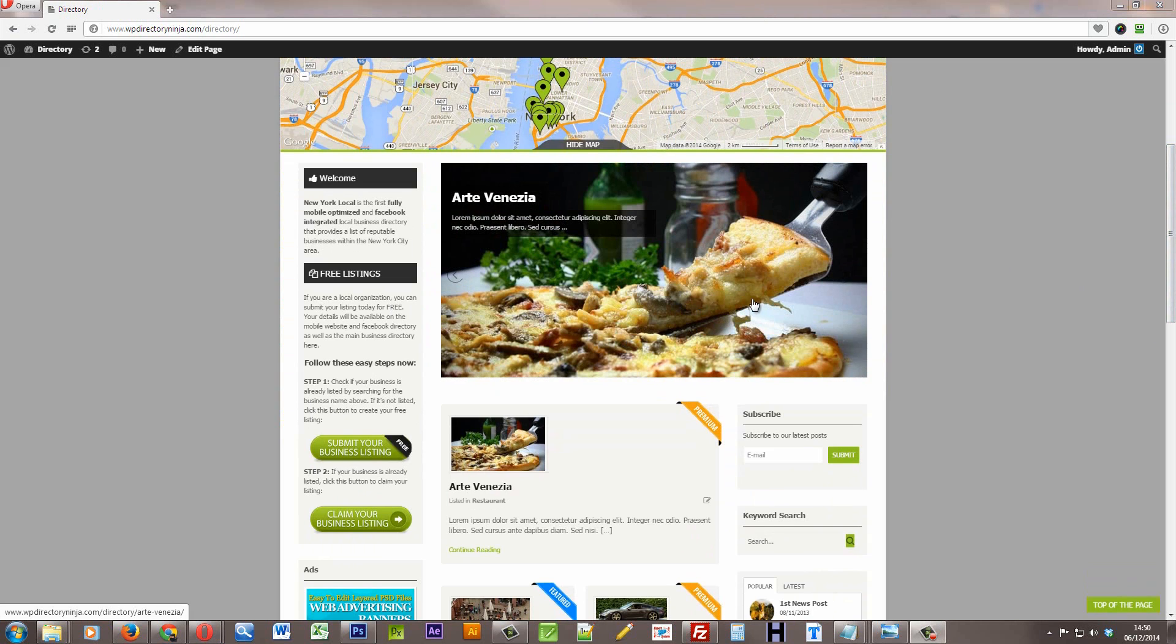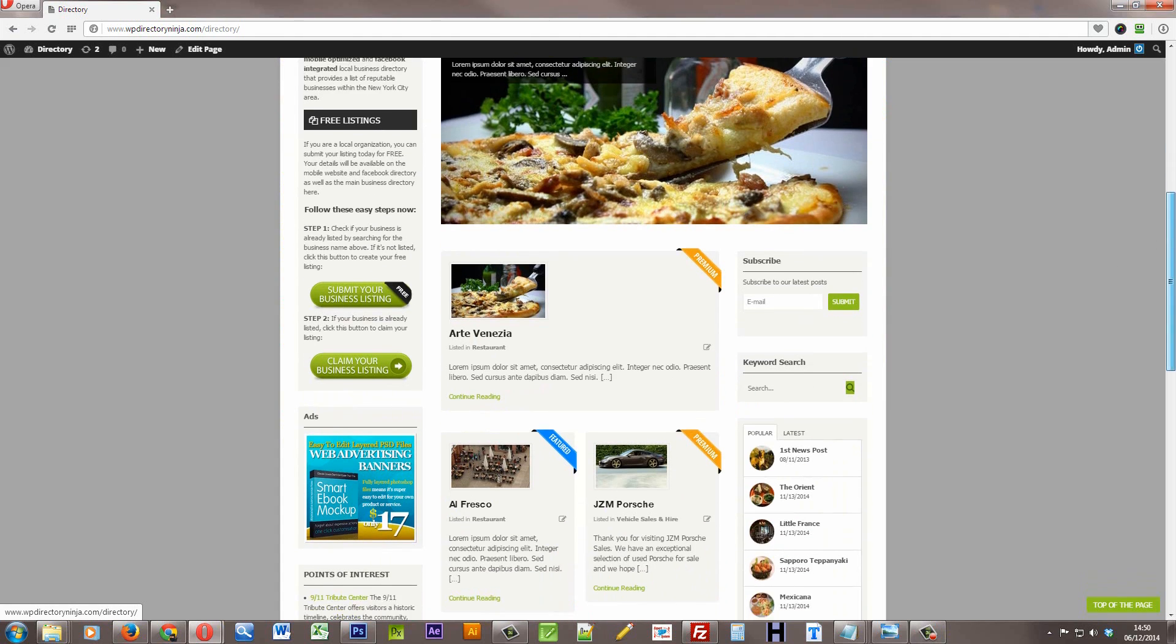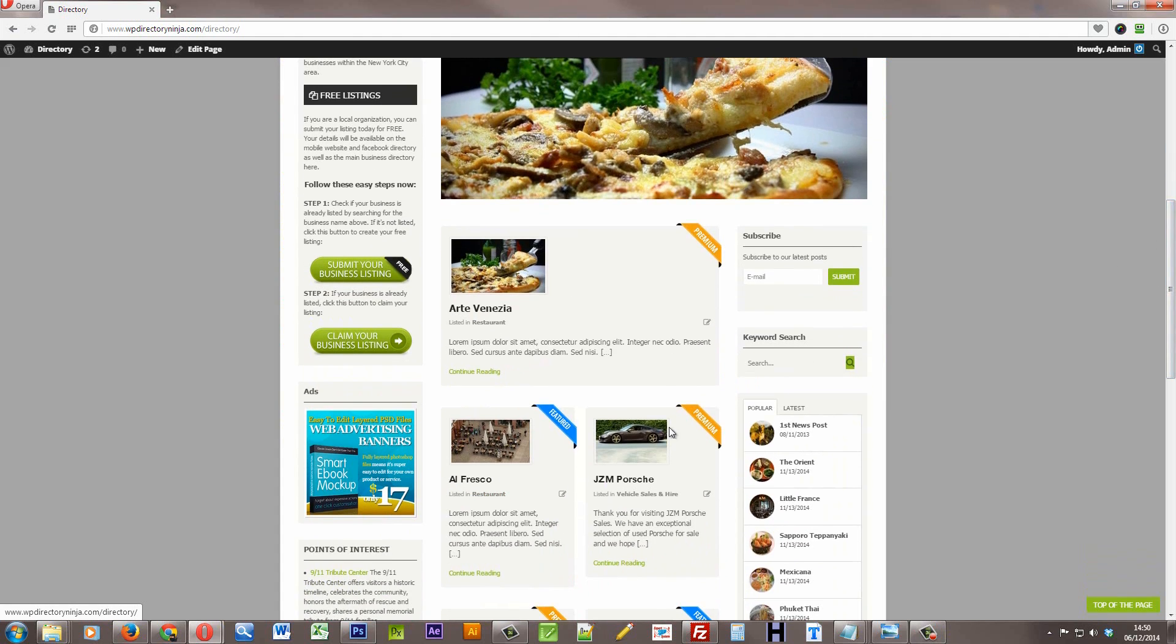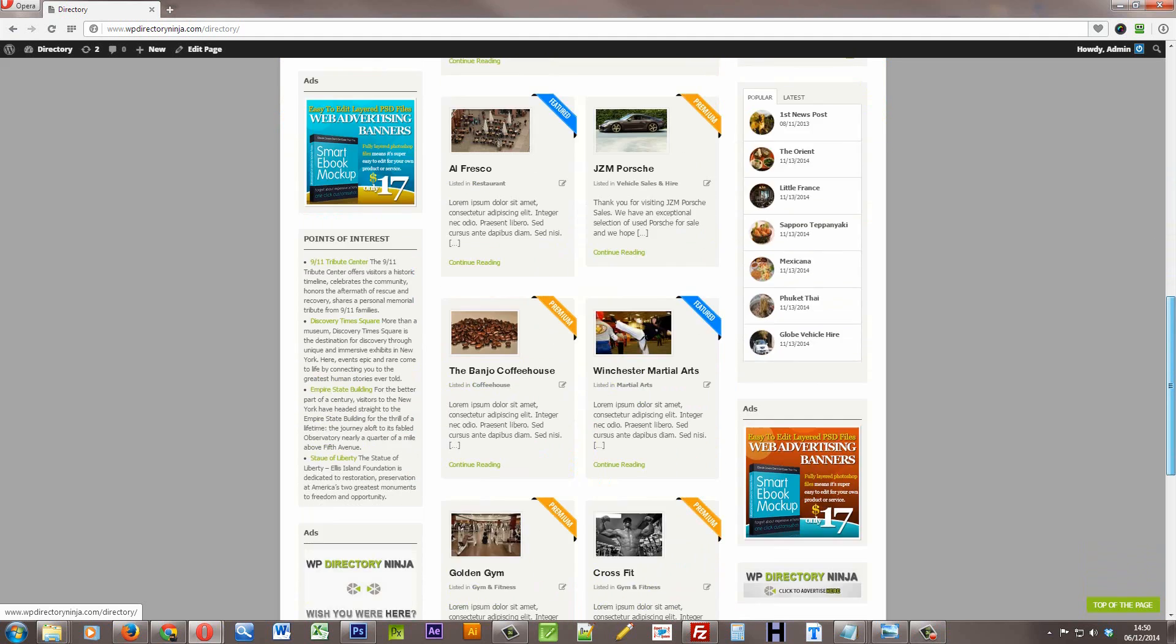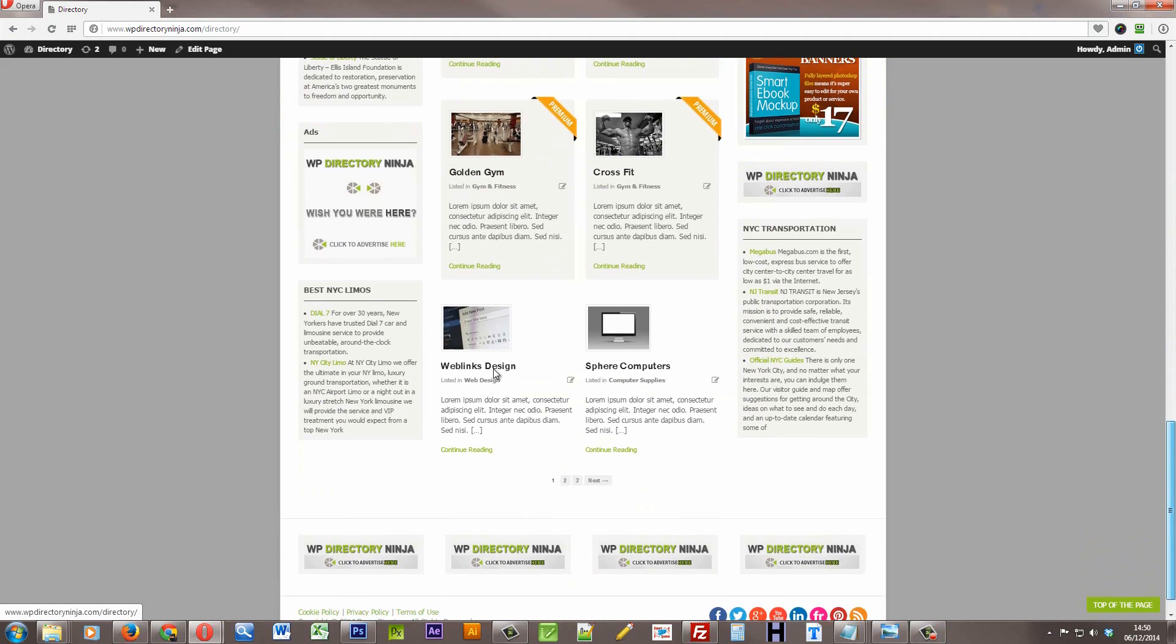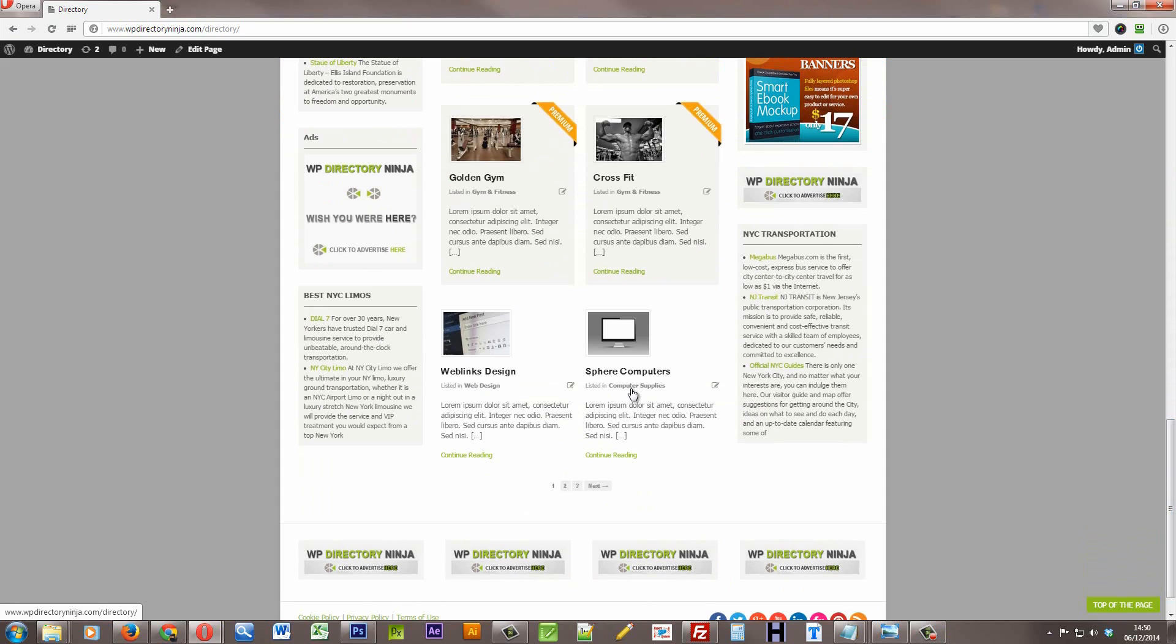And underneath we have the actual listings themselves, headed by the premium and featured listings, and then under those you'll see the basic and free listings underneath.